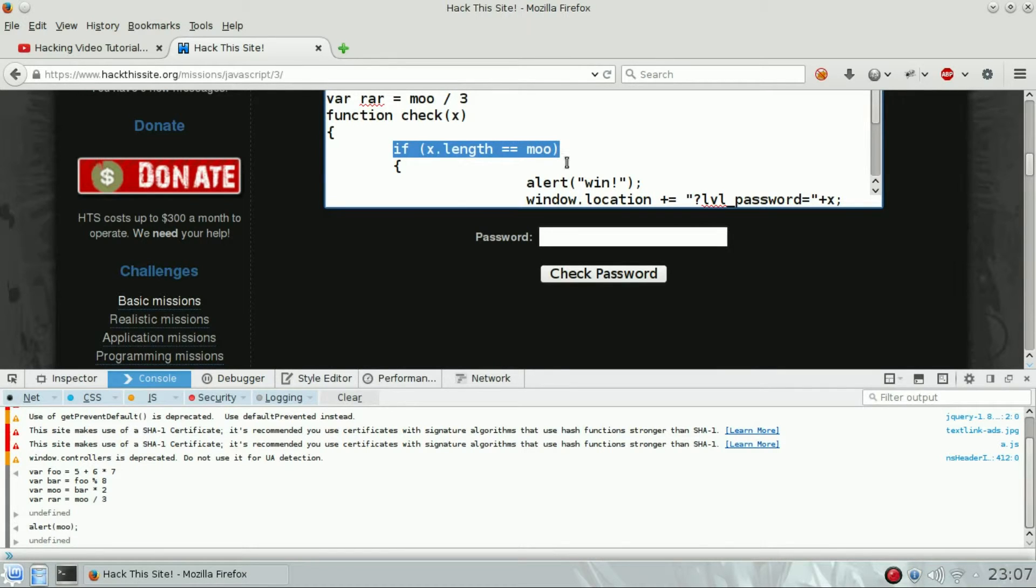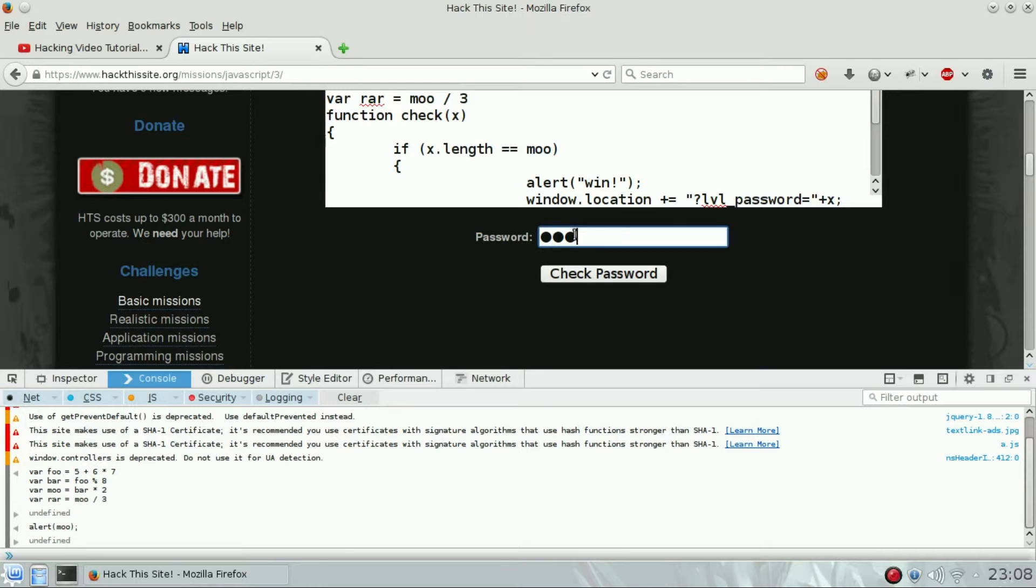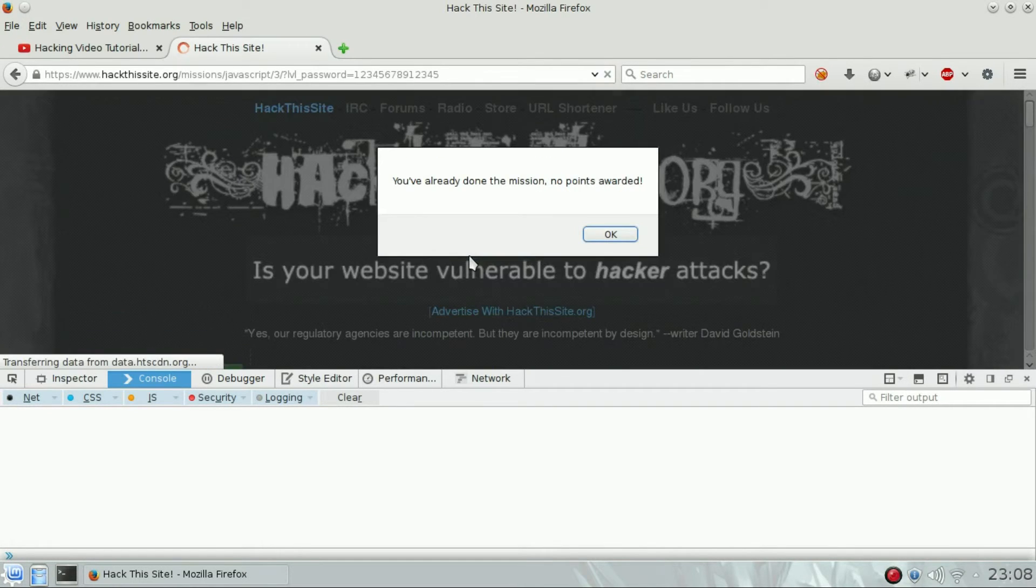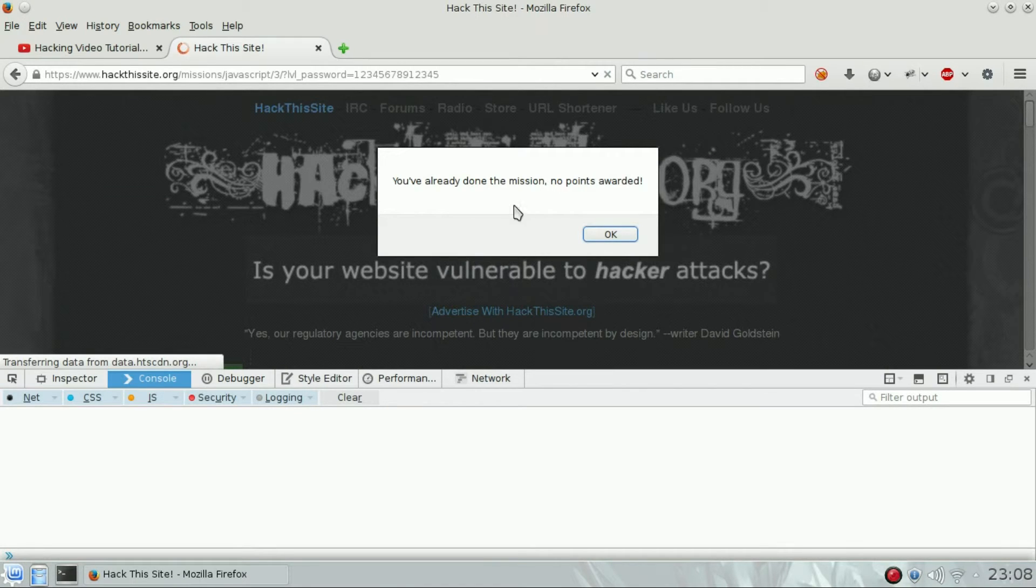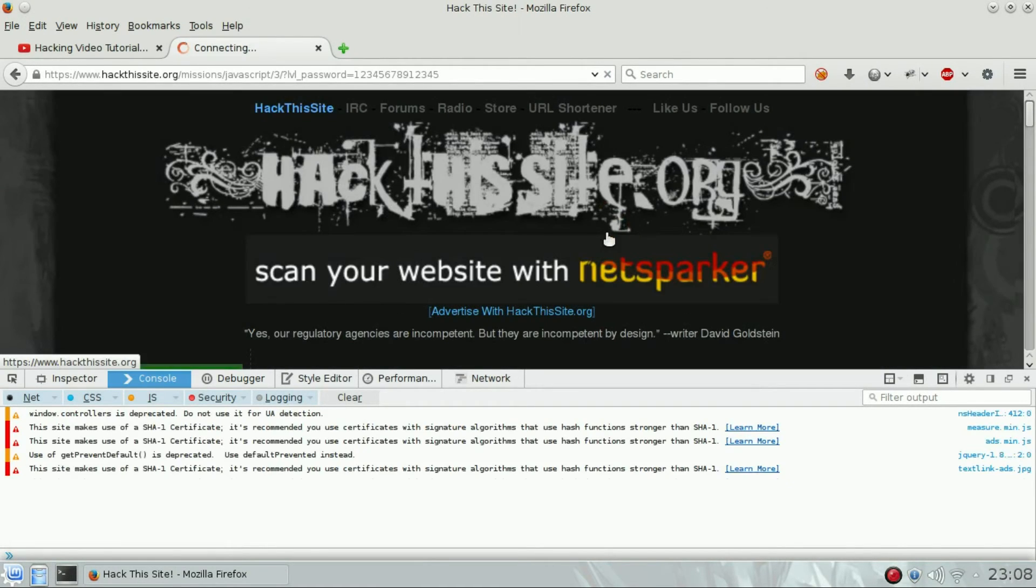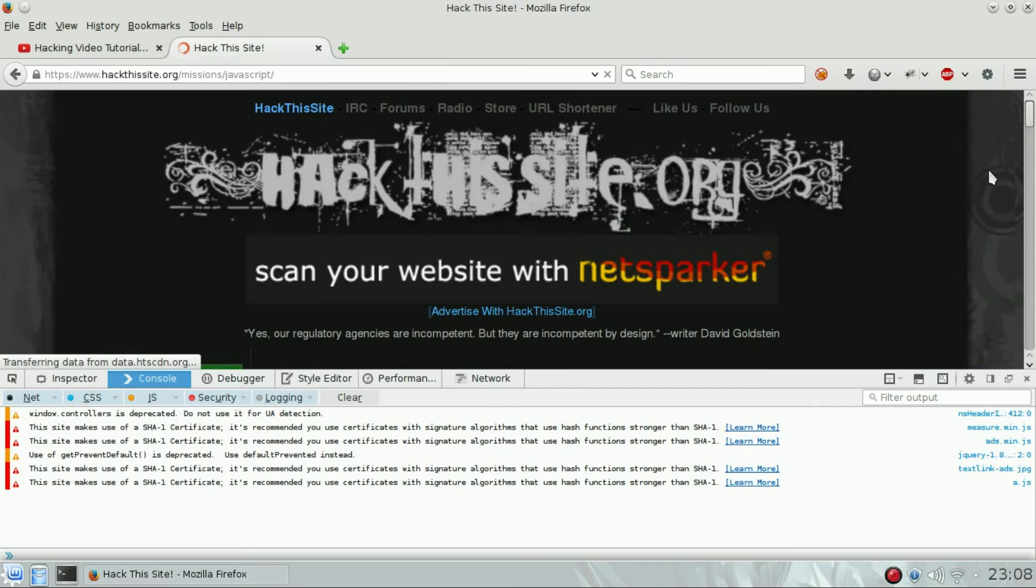So 1, 2, 3, 4, 5, 6, 7, 8, 9, 10, 11, 12, 13, 14. Check password. We can enter anything anyway. Yeah, we did it! Level up.